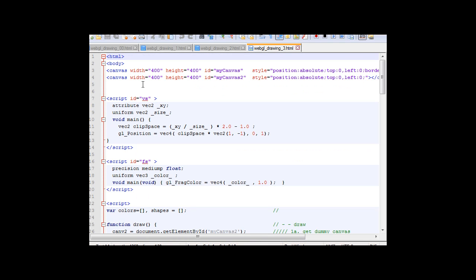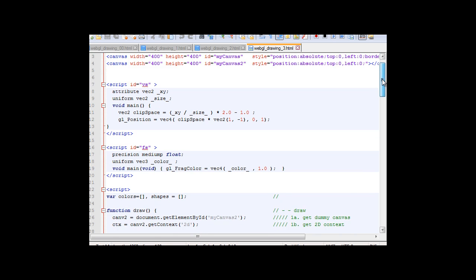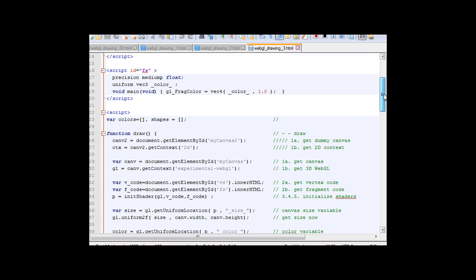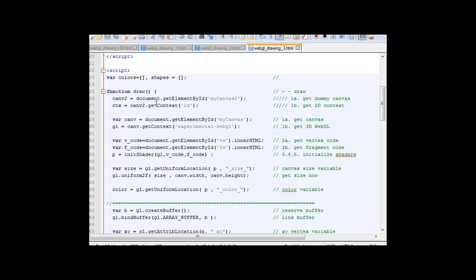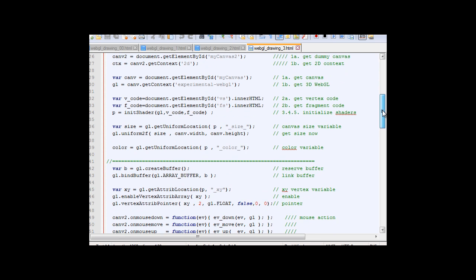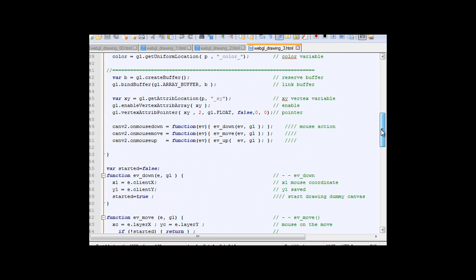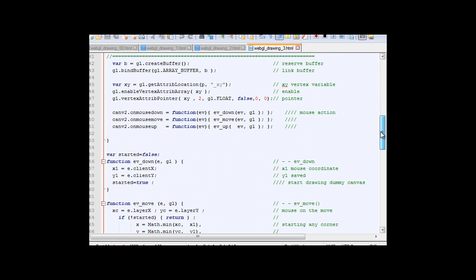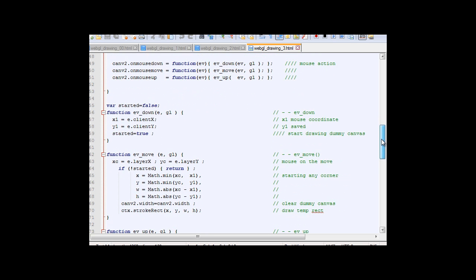Here is the final script. In this script I use two canvases. One for WebGL, there is one for dummy to draw a temporary rectangle. And I use position absolute to overlay one canvas over the other canvas. In the function draw, here I call the dummy canvas out with the 2D context. On mouse down I create a variable called start true. When this start is true, means that I start drawing the rectangle, temporary rectangle.